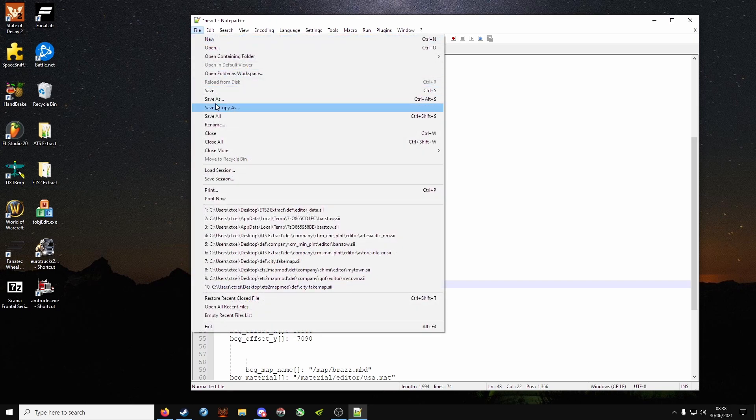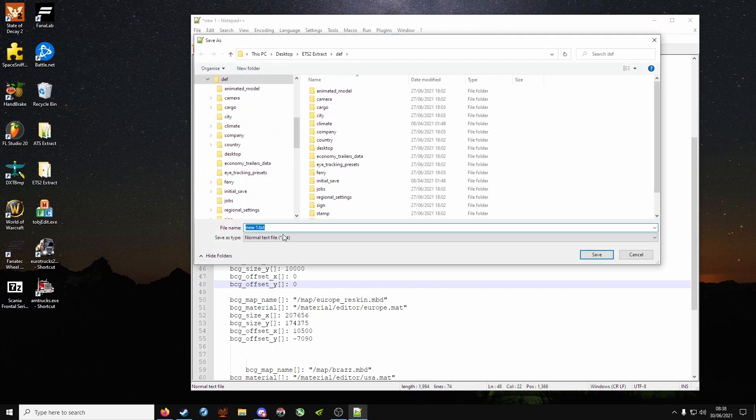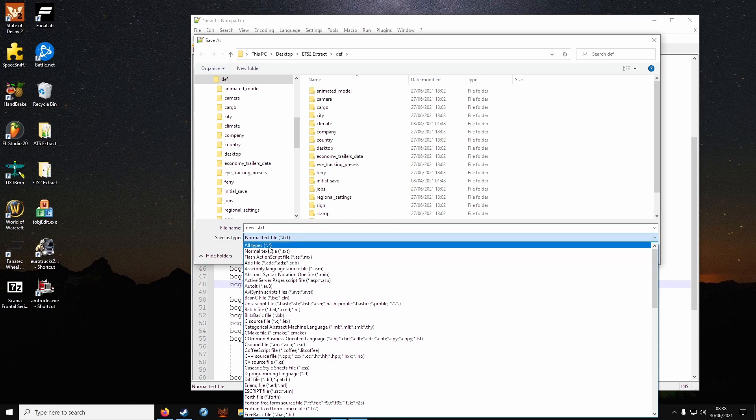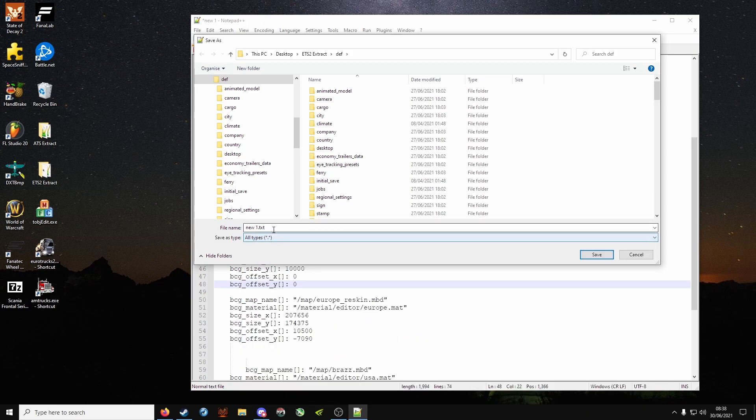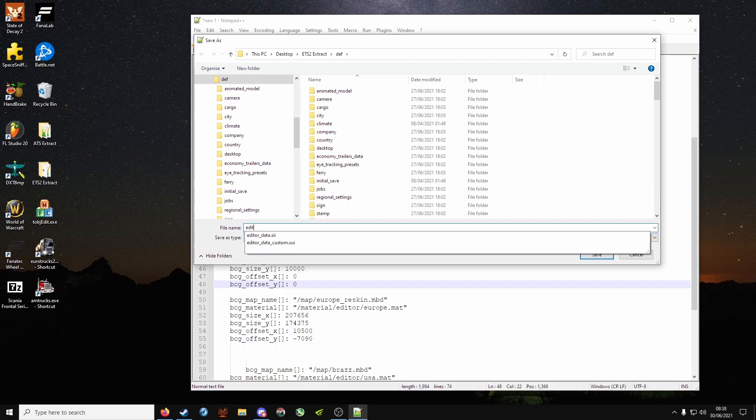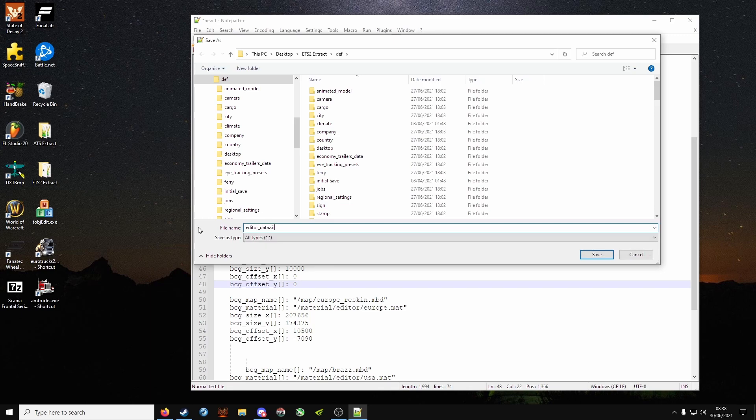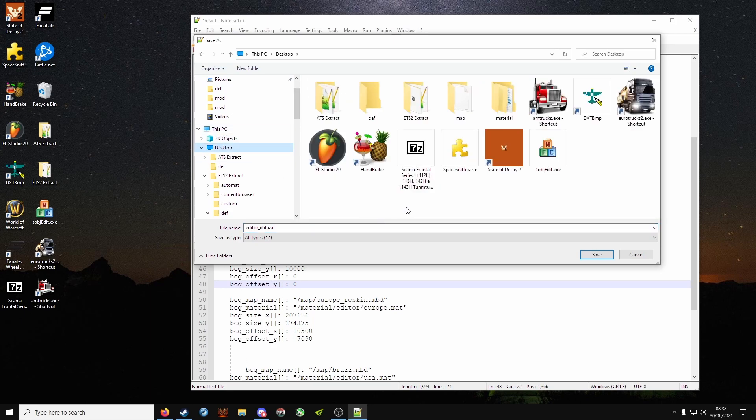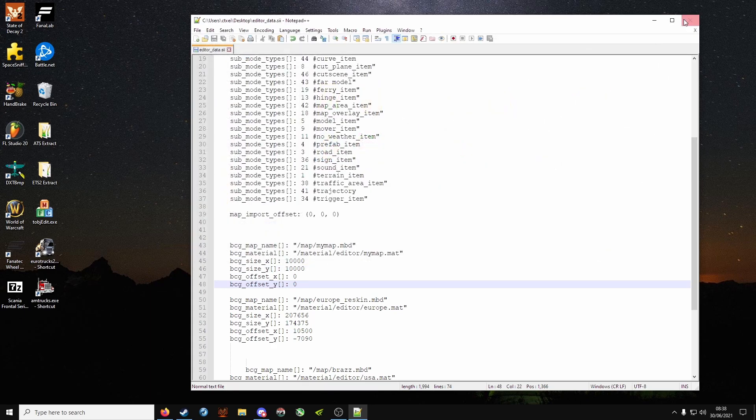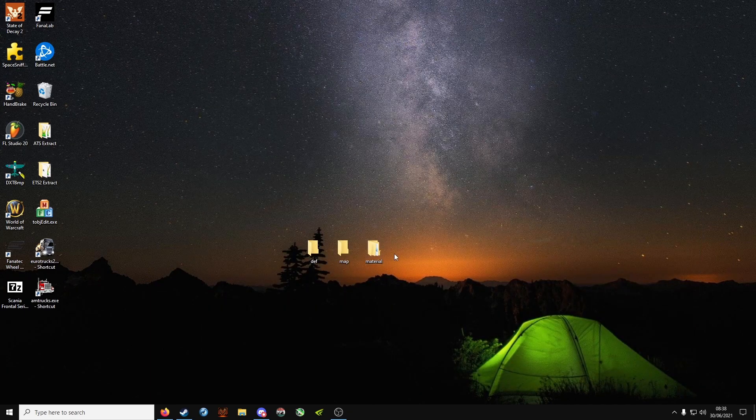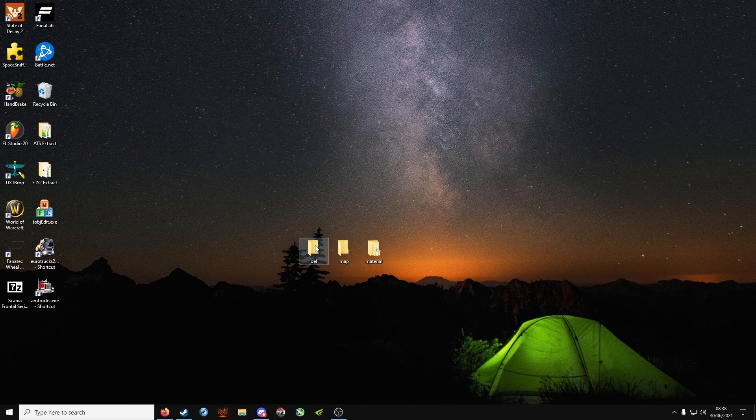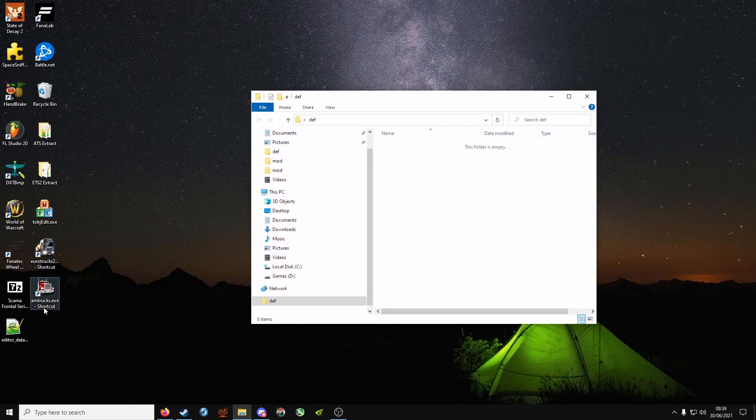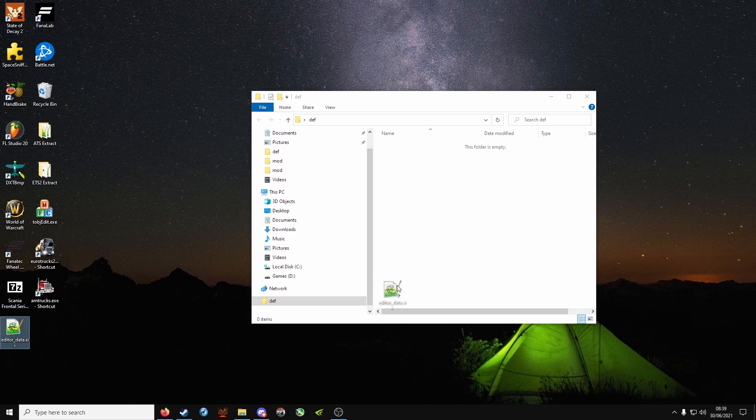File, save as, all types, and we're going to call it editor underscore data dot sii. Don't put it in your def folder, put it on desktop. Click save and close. Open up the def folder on your desktop and drag that newly created editor data file inside.